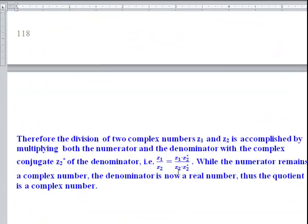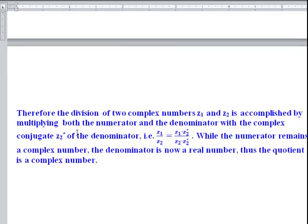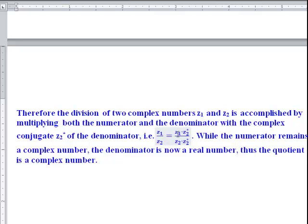Writing it as a fraction: you multiply by the complex conjugate, giving a complex number in the numerator and a real number in the denominator — because multiplying a complex number by its conjugate yields a real result — and therefore the quotient is itself a complex number.